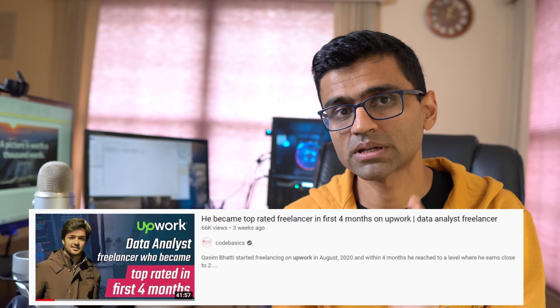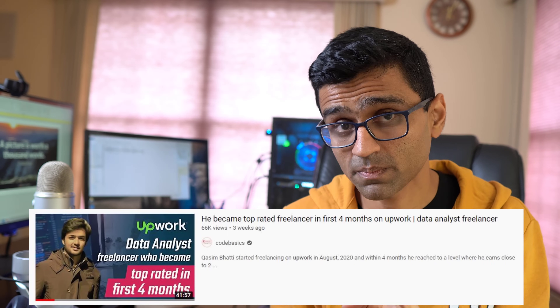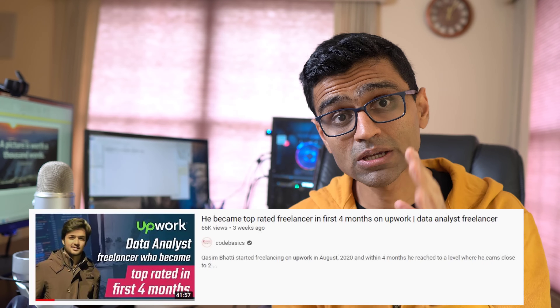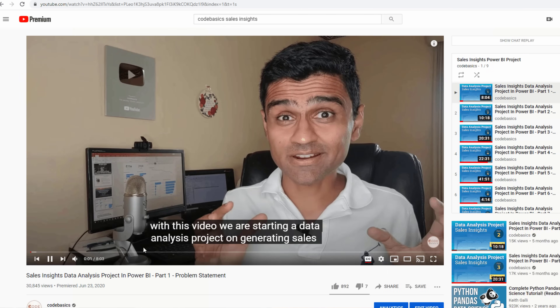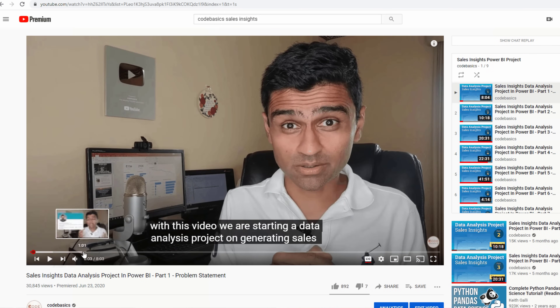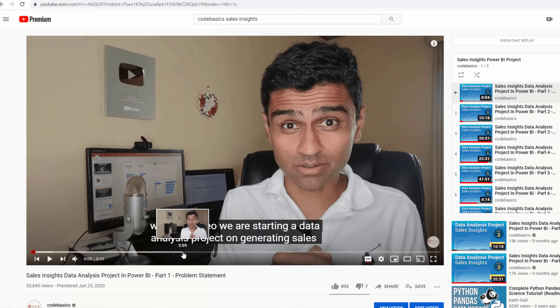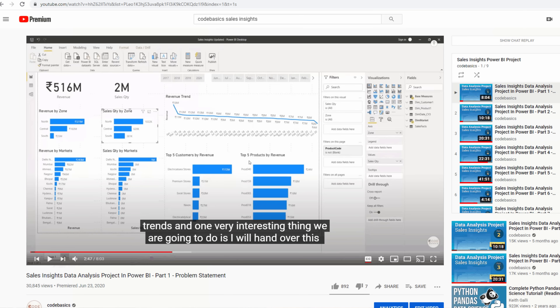My friend Hemanan, who is a data analyst manager working for a company in the UK, helped me with this project, so I want to thank him. I also have another friend, Kasim Bhatti, who is a top-rated data analyst freelancer on Upwork. He helped with converting this project into Tableau. I already did a Power BI series with Hemanan earlier — I'll provide a link in the video description if you want that same project in Power BI.